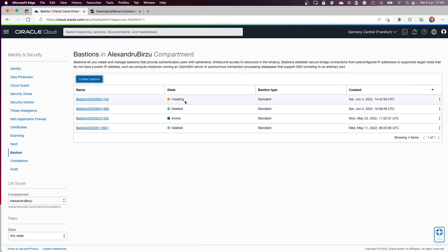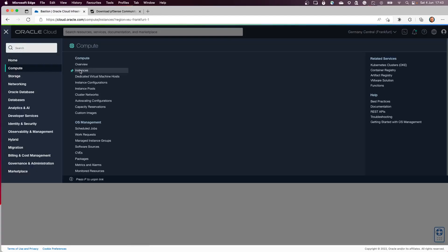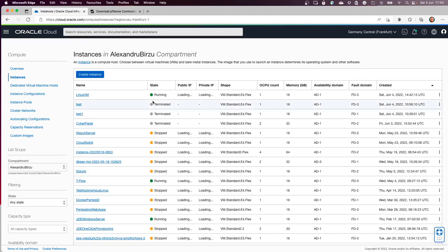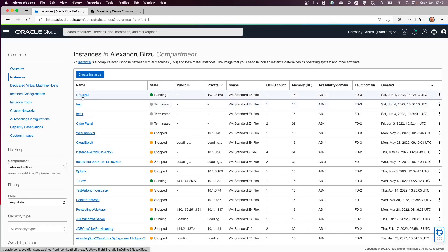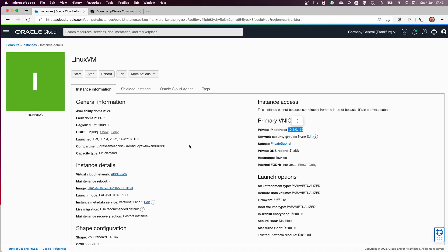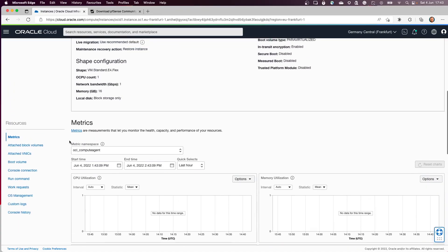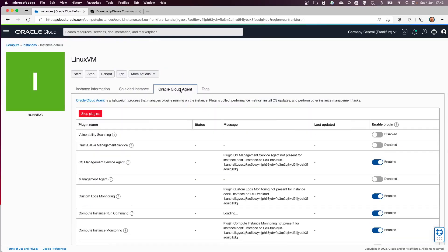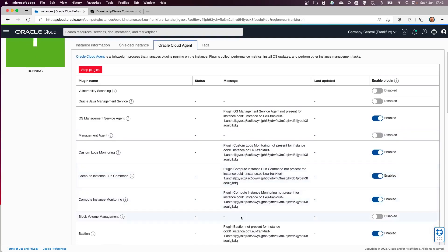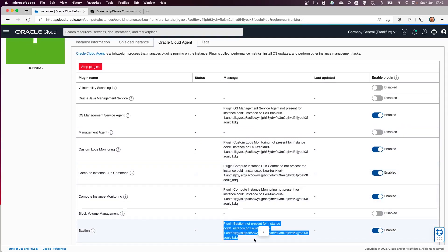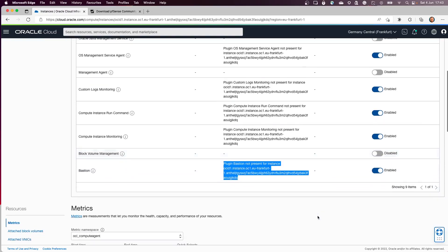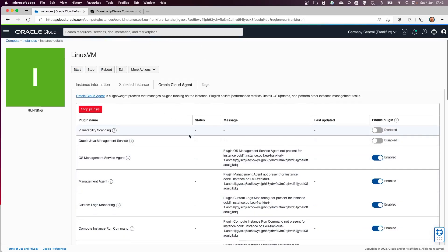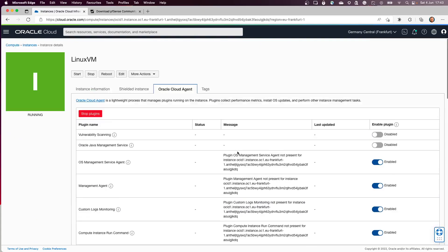Now Bastion host is in creation state. If I go back to the instances, my Linux VM is up and running. I have an IP address generated. But if I go down and look at the Oracle Cloud Agent, I need to see that the Bastion service is up and running. It's still running some scripts in the backend. We need to wait a little bit more before starting to use the Bastion service.